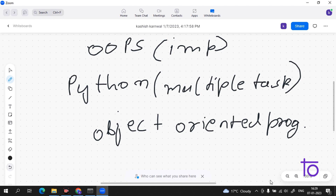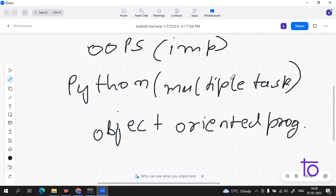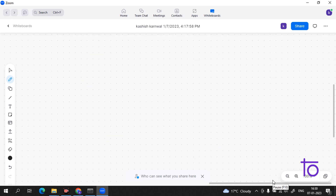I want to clear one thing: object-oriented programming is not any magic or something special. If you think you don't know it and therefore can't do anything in Python — that's not the case. Suppose I want to go to the market and I have multiple vehicles — a car, a bike, a bicycle. If I don't have a bicycle, I can go with the bike or the car. So OOPs is just a type of method.